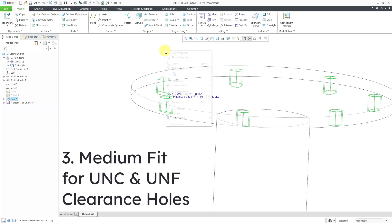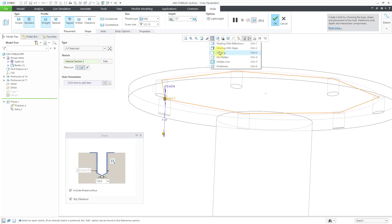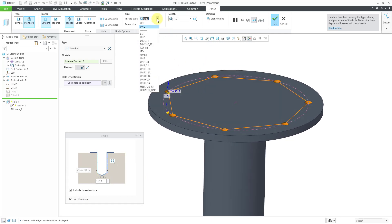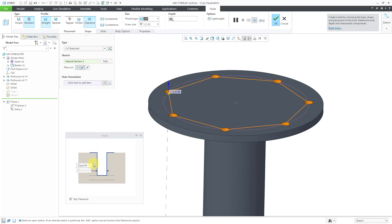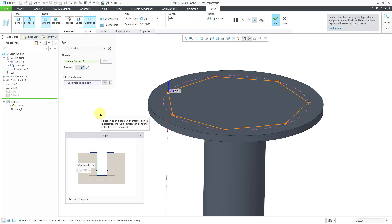For the next enhancement, with that hole still selected, let's edit definition and change back to shading with edges. If you're doing either a UNC or a UNF hole, you now have the ability for your clearance holes to have a medium fit in addition to a close fit or a free fit. In Creo 7.0 and earlier, ISO thread types had close, medium, and free, but for some reason UNC and UNF did not have a medium fit — that medium fit is now available. Let me go to a more reasonable size and change from close fit to medium fit. You can see the grayed-out value showing the diameter comes from the .hol hole chart that defines the clearance.